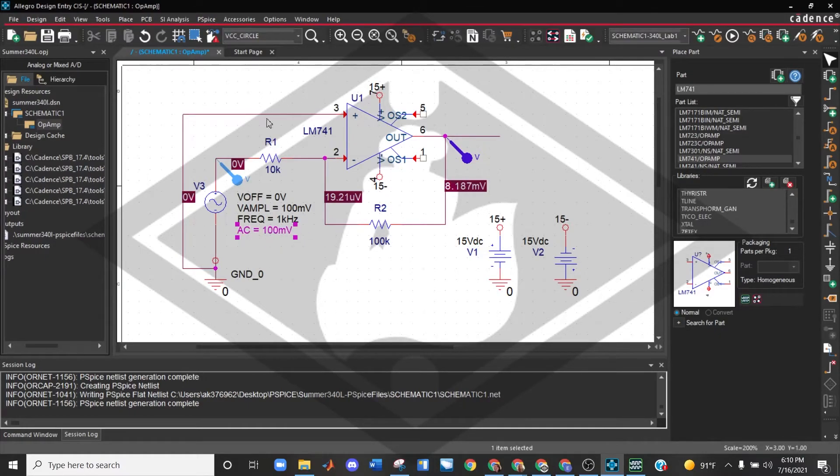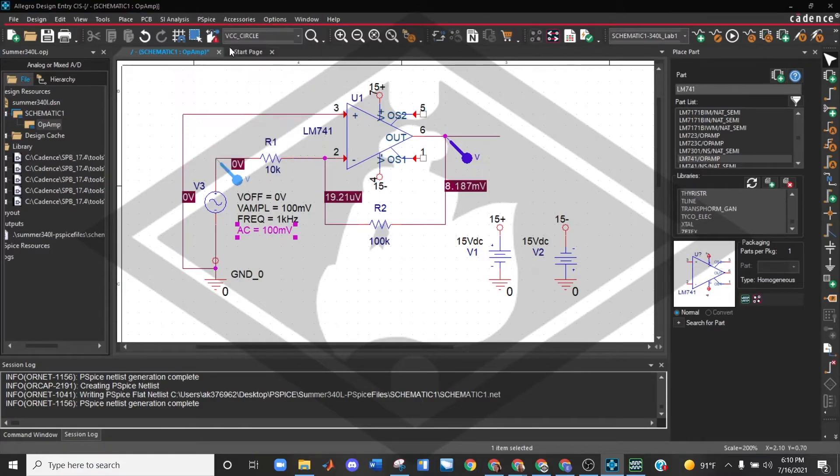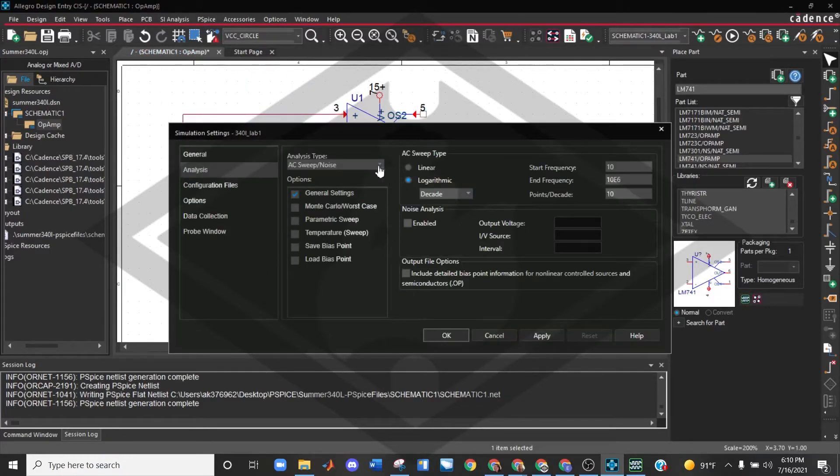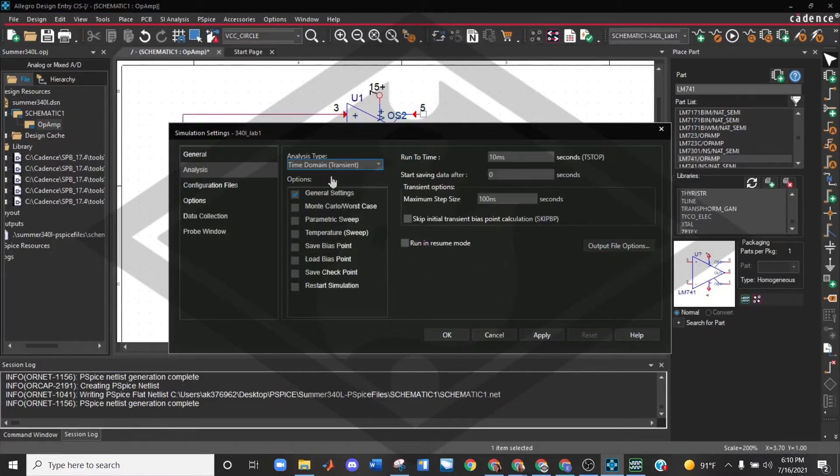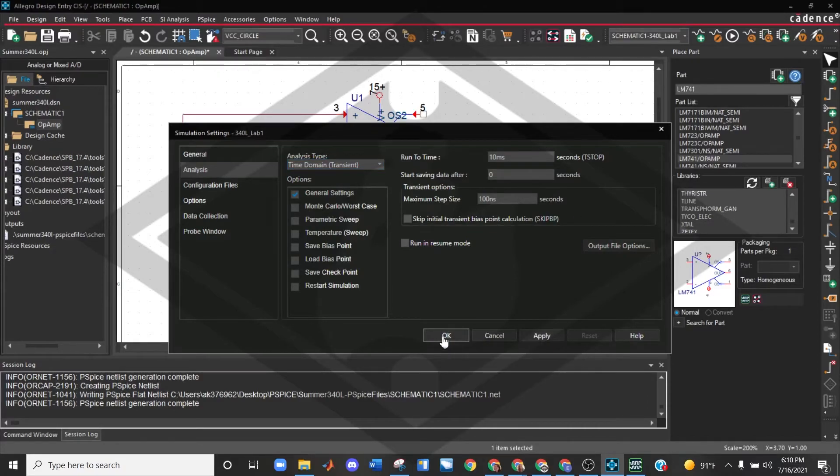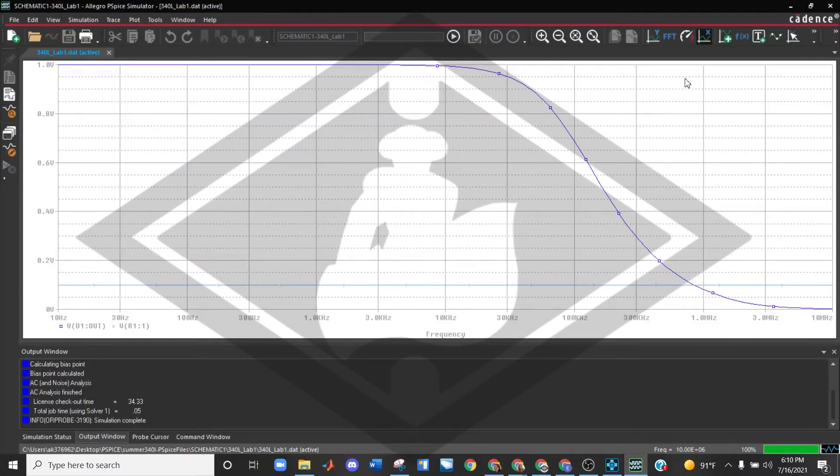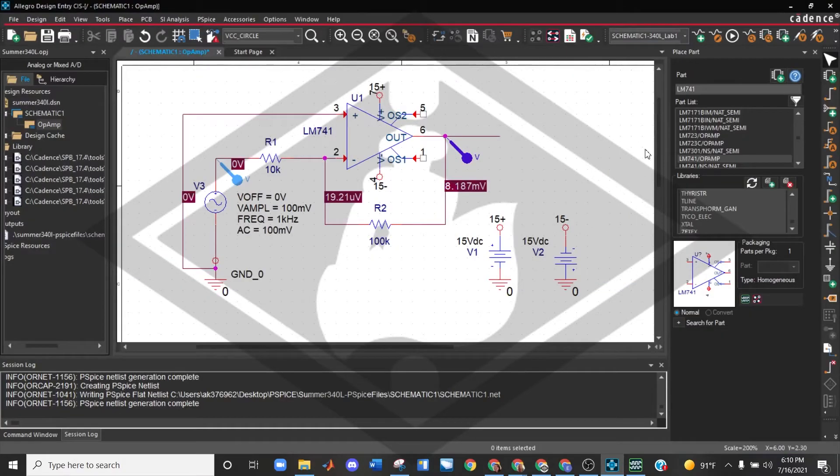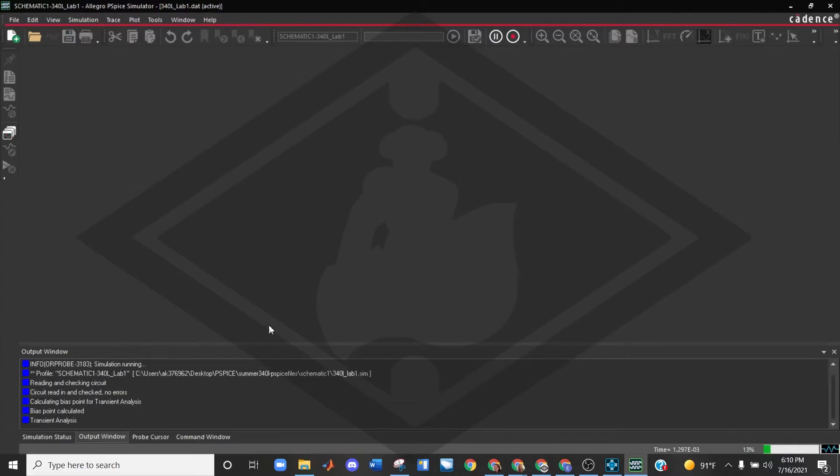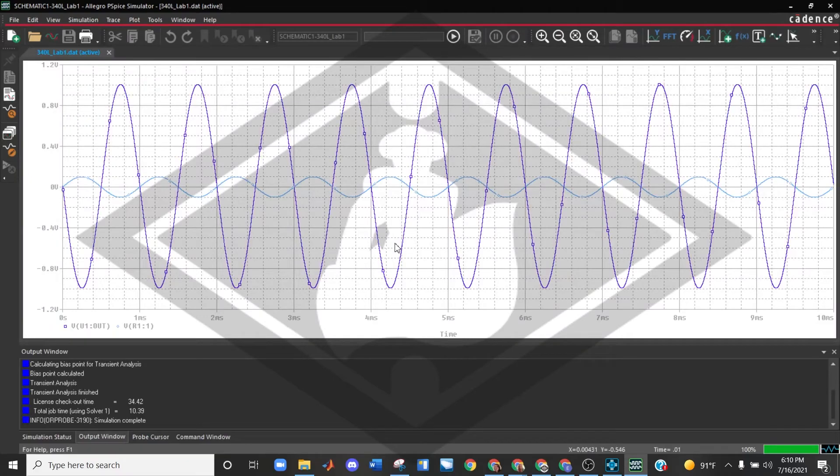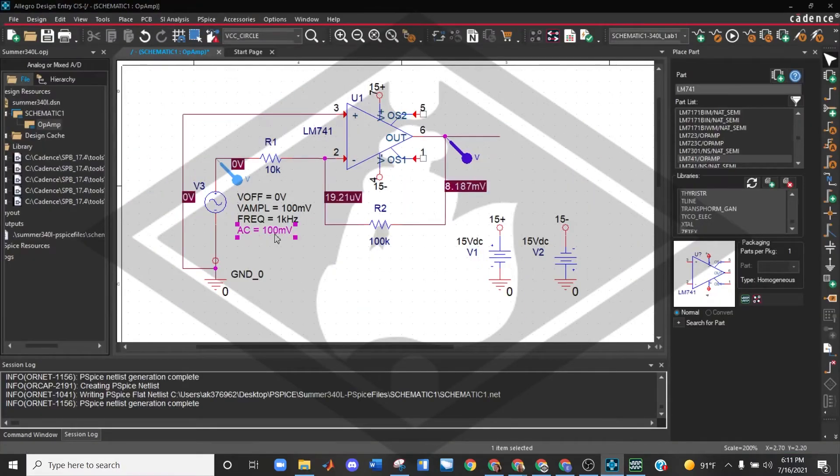So when you're running your transient sweep, let's go back actually to the transient sweep. And we'll show that the AC, when we enter a value in for that particular thing, it does not change your time domain transient response that you're looking for. So we still have this here. So I'm going to go ahead and rerun my simulation. Because of my time step, it's going to take a little longer. So this is what I originally received in the previous video, and this is what I was expecting. So this didn't change anything.